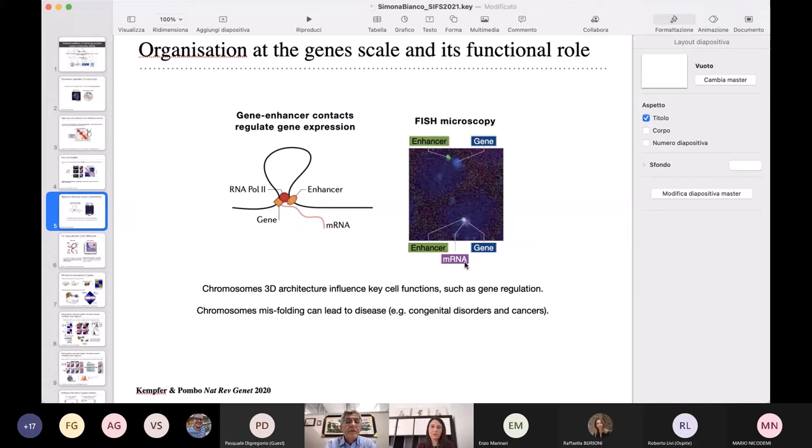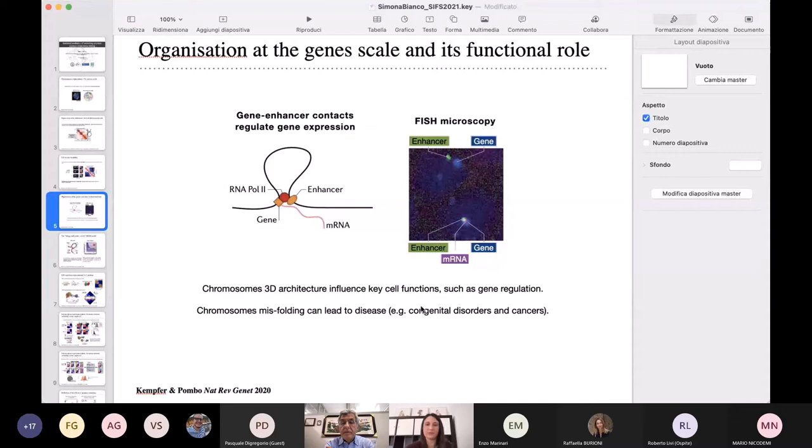This is to say that the chromosome three-dimensional architecture has an important functional role, and has been associated with gene regulation. On the other hand, incorrect folding of the chromosomes has been associated with diseases such as congenital disorders or cancers.